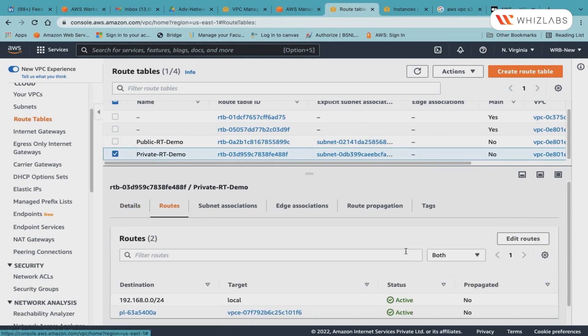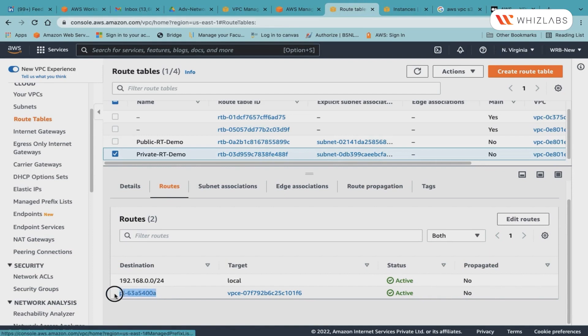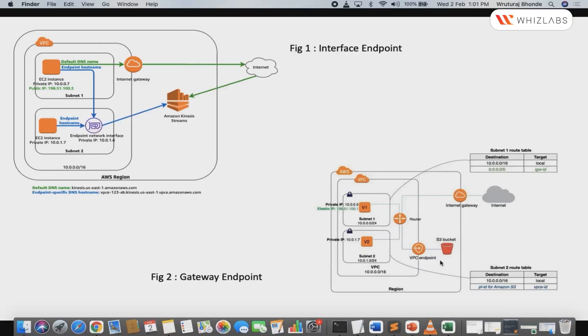My S3 endpoint, which is the gateway endpoint, has been created. It's in the available state, but before that, let us check the route table, because in my private route table, the entry will have been created by default. I will go to the routes, and there you see, a route has been created for the endpoint and has been targeted towards my VPC.